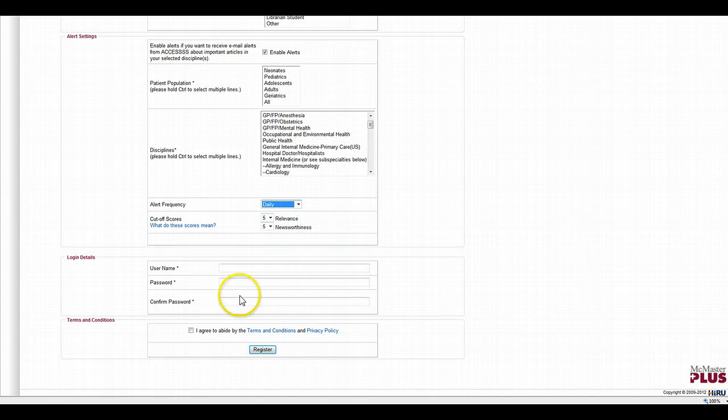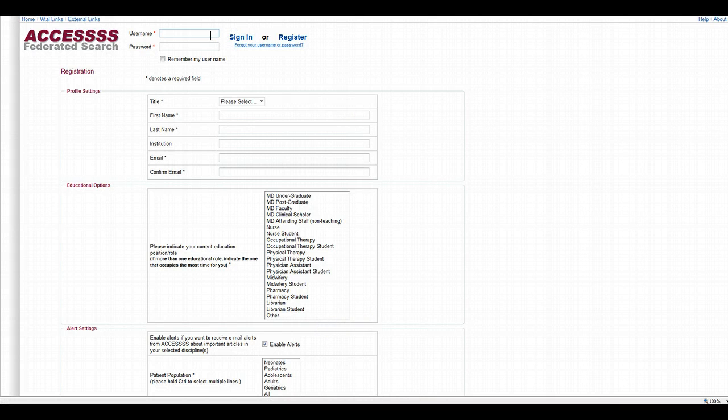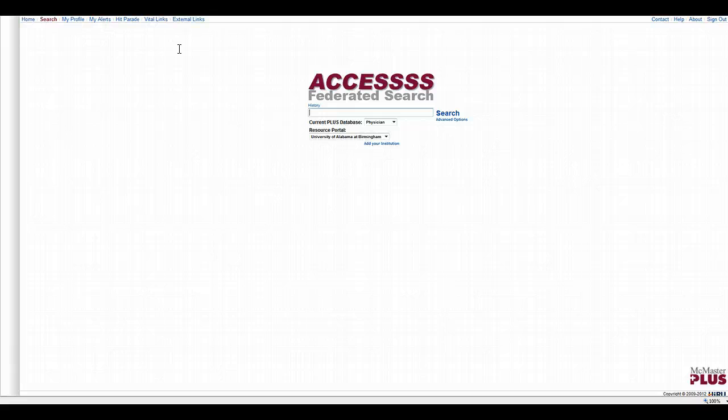Finally, you'll use a username and password, click I agree, and then register. So let me sign in since I already have an account. And once you sign in, you get to a pretty simple search page.